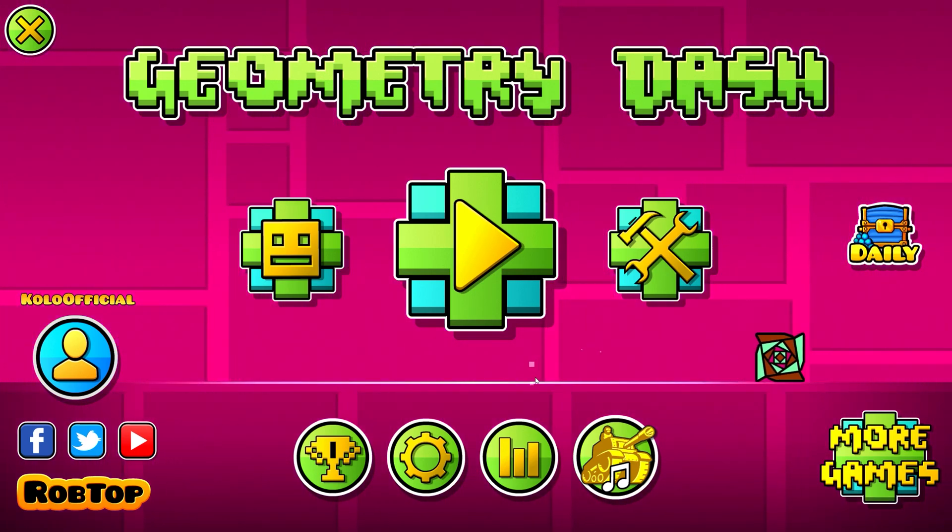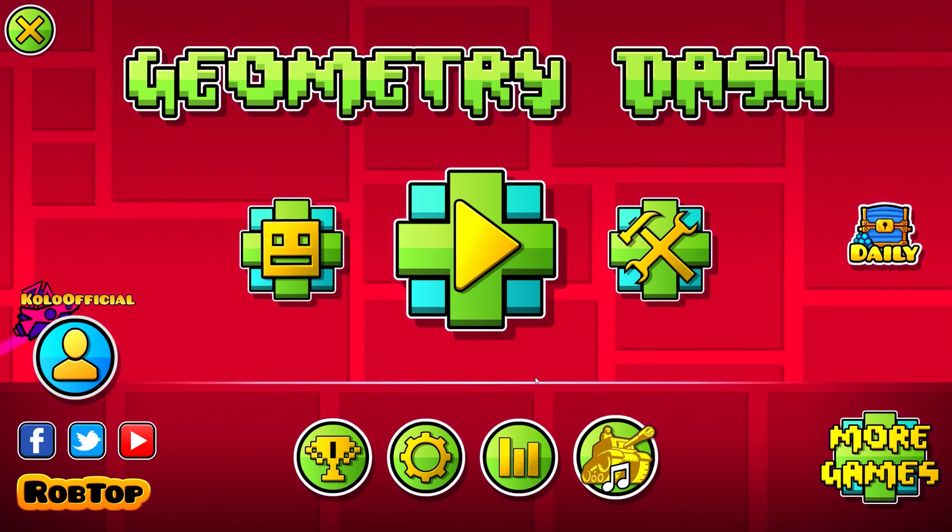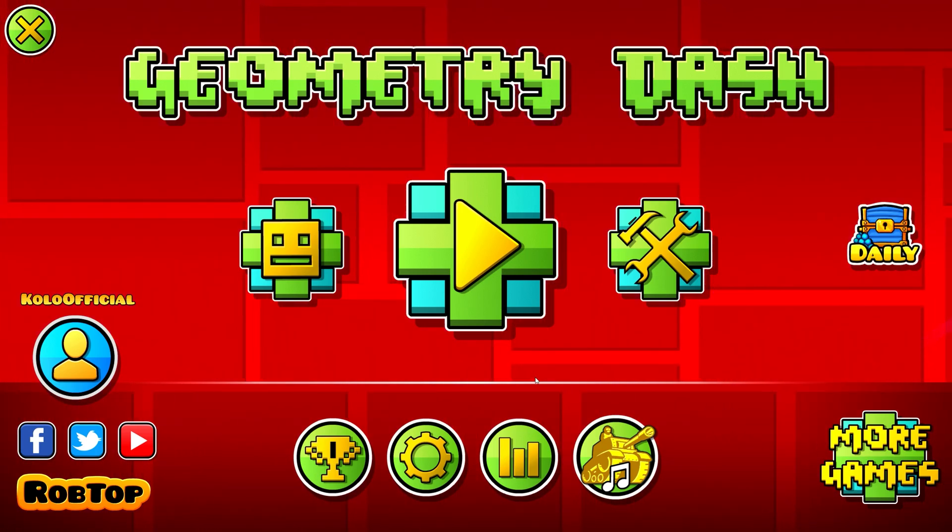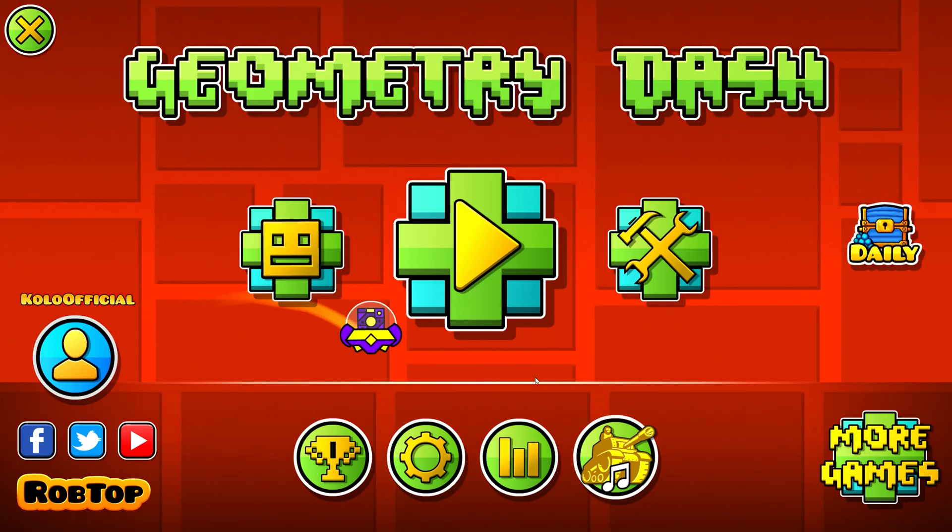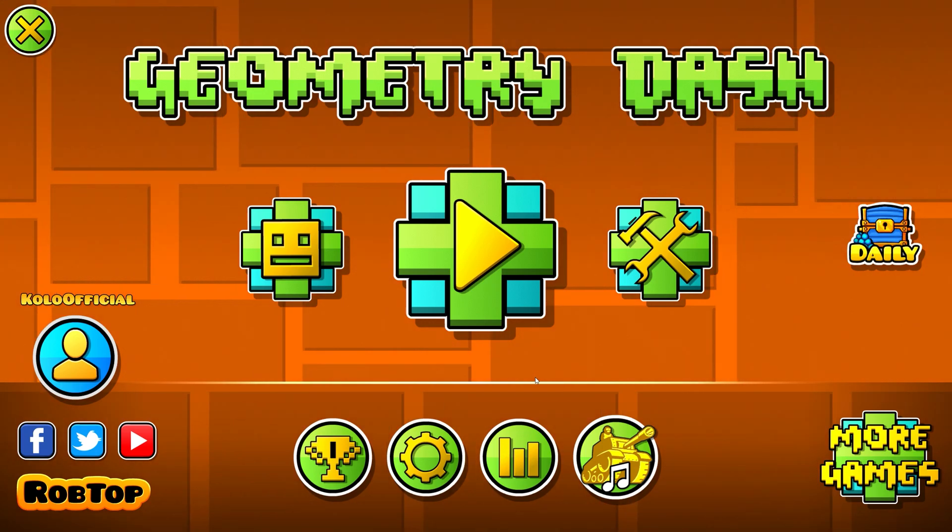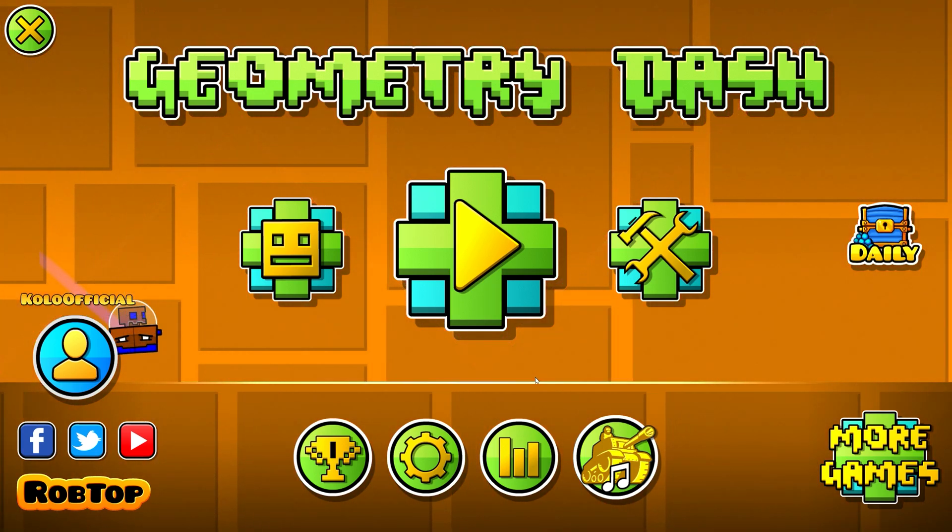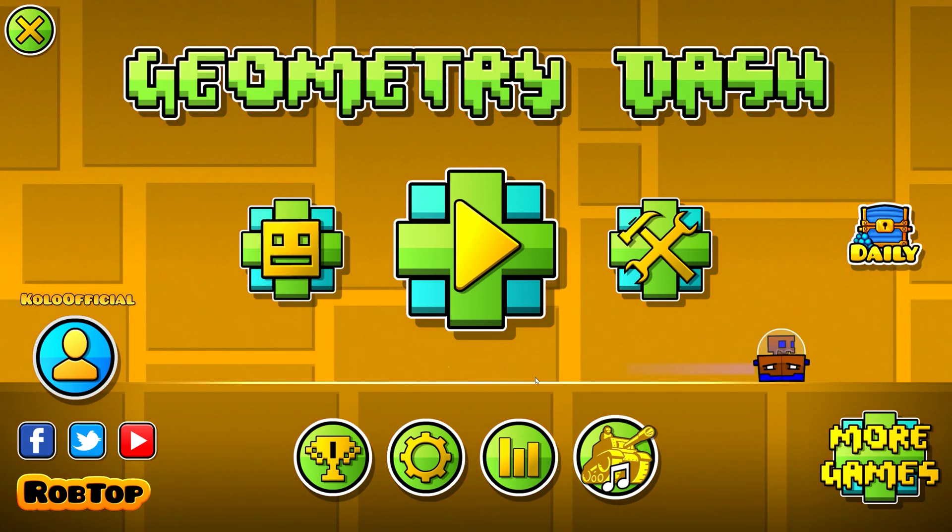Now I'll try to record some Geometry Dash footage with, not OBS this time, but with NVIDIA ShadowPlay. I know that shifting delay over time is a common issue for NVIDIA ShadowPlay.